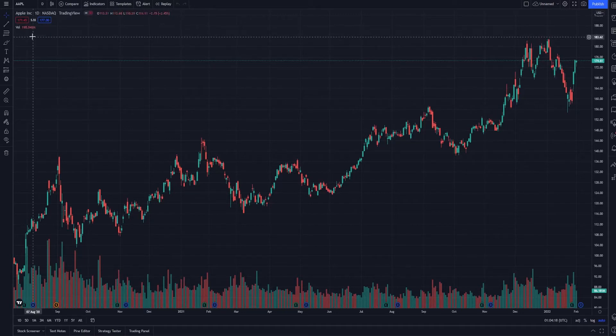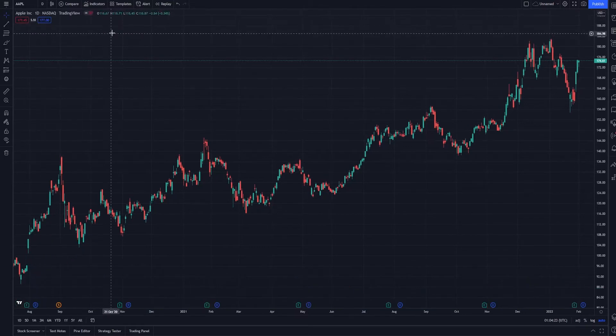So for example, we're gonna come up here to Volume, and you're gonna see this X which means remove. We'll click that and now the indicator is removed.